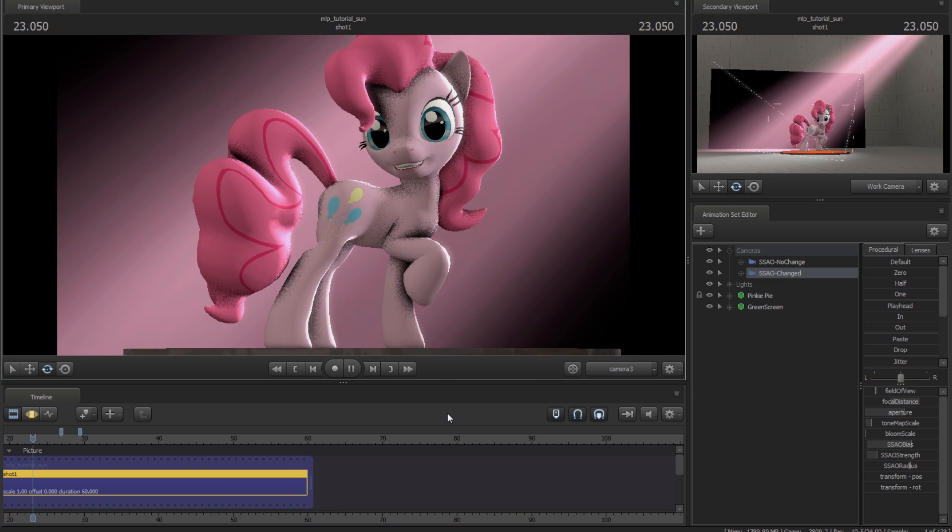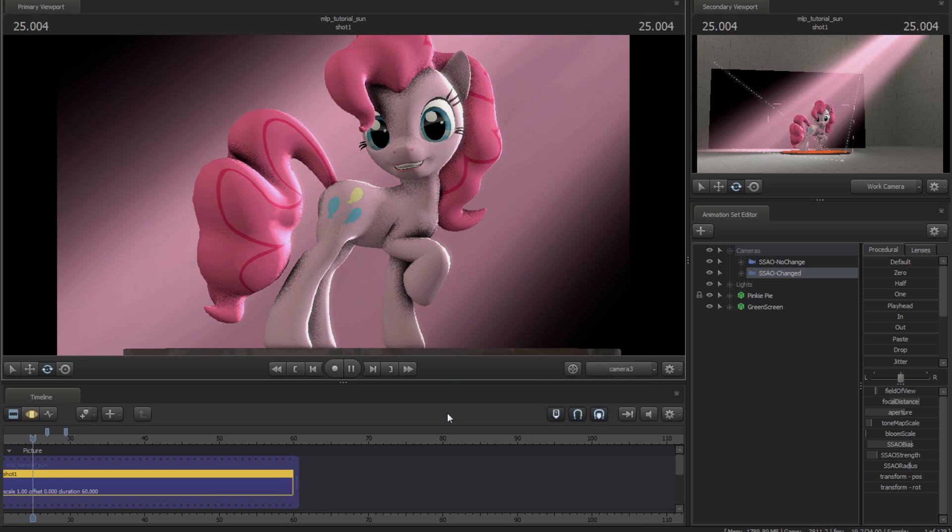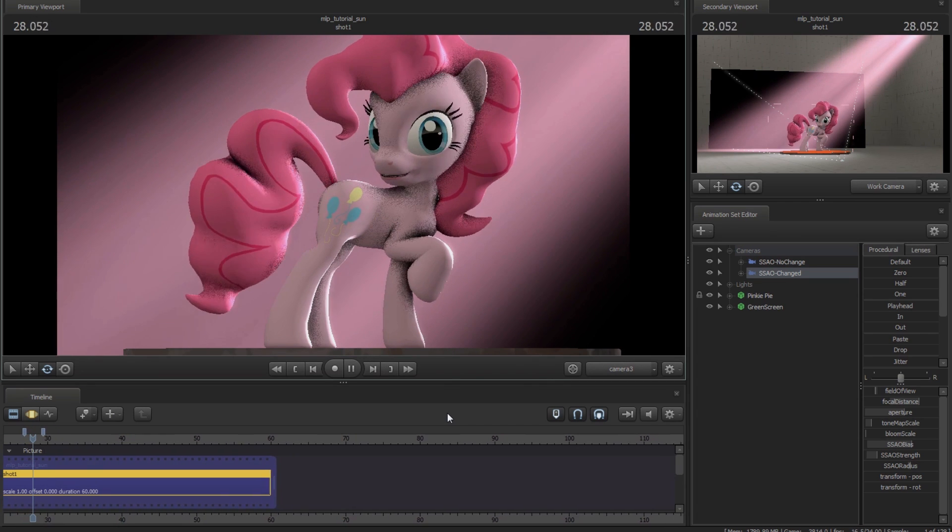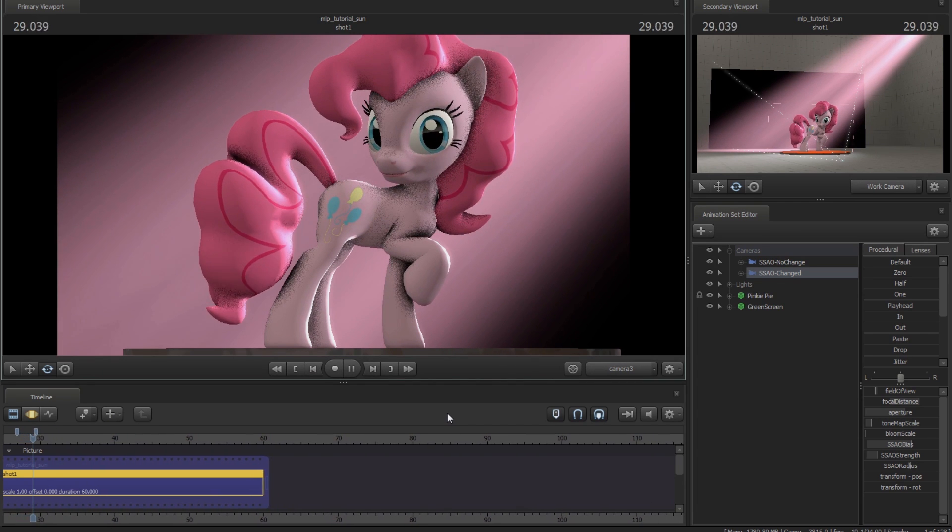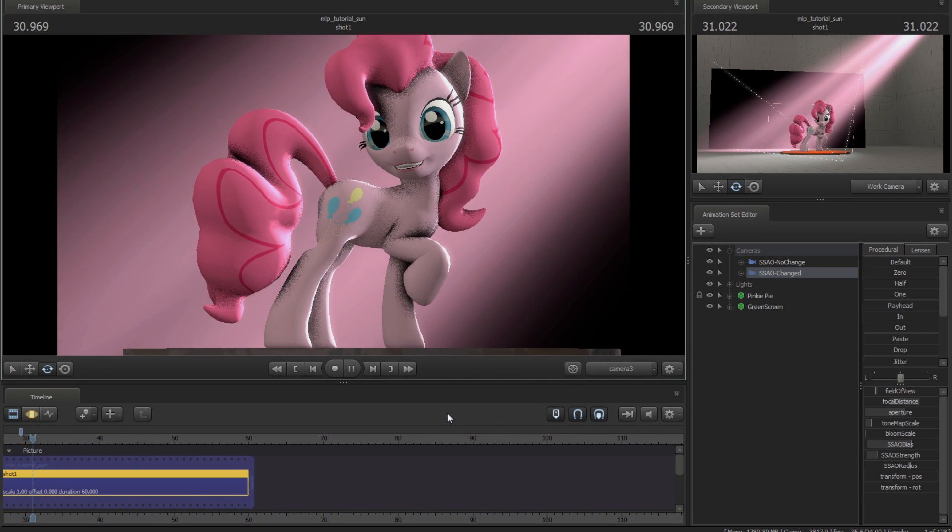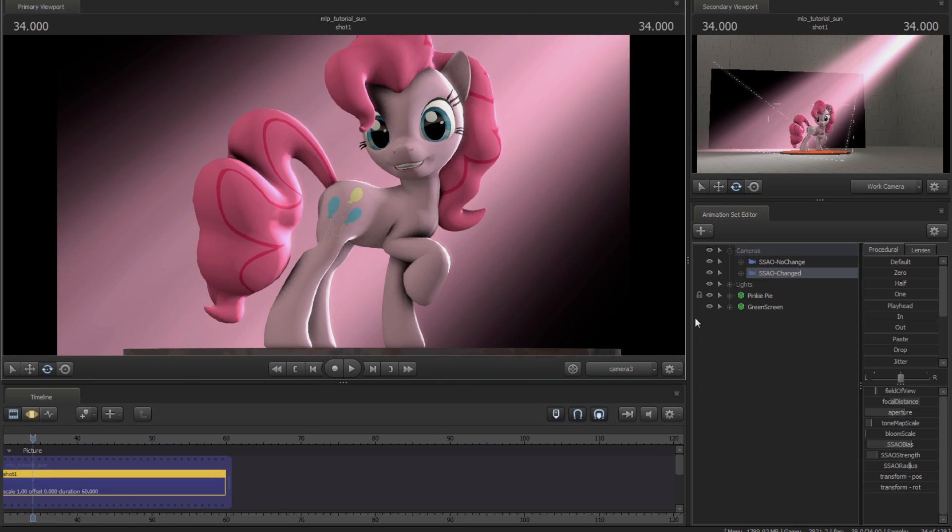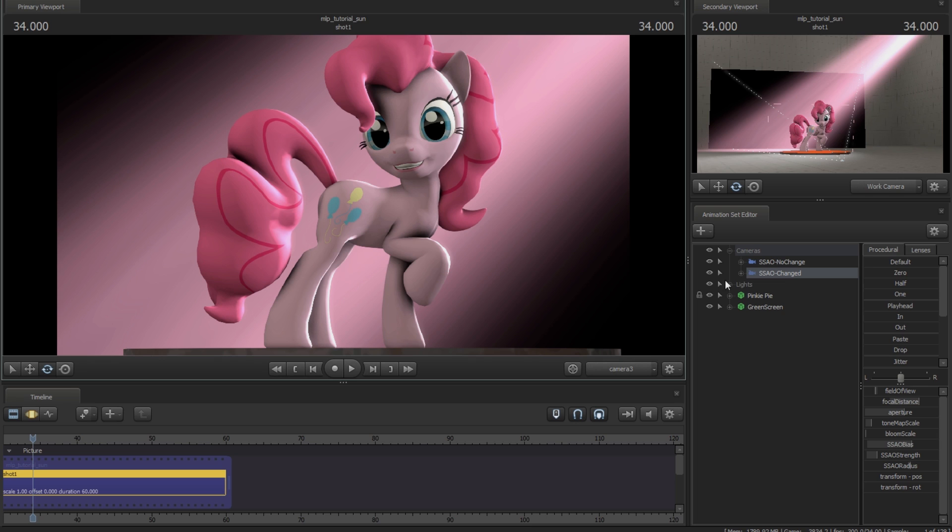First off I wanted to cover ambient occlusion though and to help show you that I got Pinkie Pie here. She's going to be my assistant. Thank you Pinkie. If you don't know what ambient occlusion is, it's the method the computer uses to try to simulate realistic lighting. In here you'll see it as kind of these shadowing elements here. There's something called SSAO which is screen space ambient occlusion and that's the method of trying to calculate the ambient occlusion in real time.